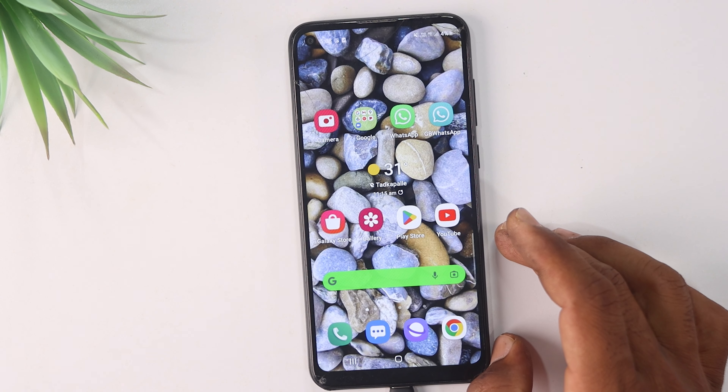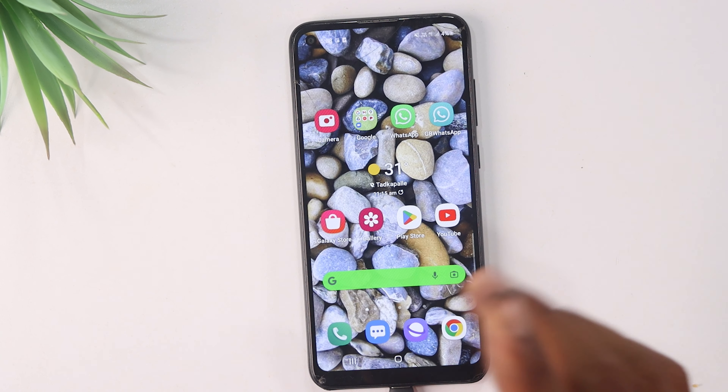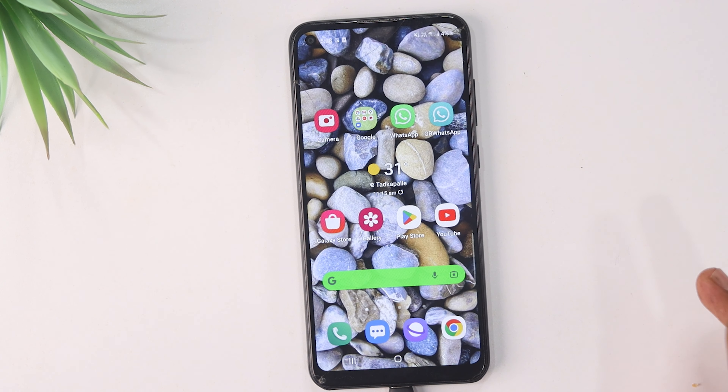If you want to download this app, you can download it. Finally, this is the real application.